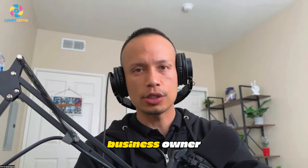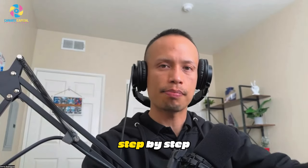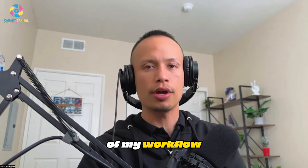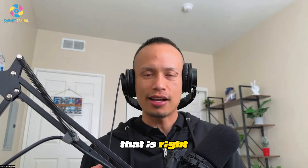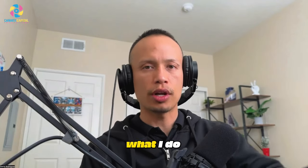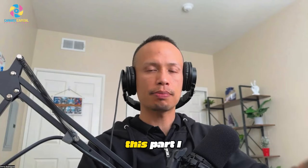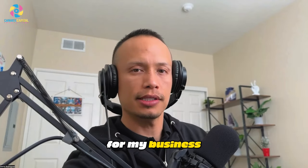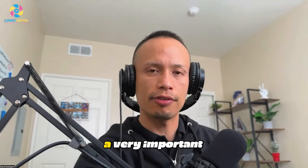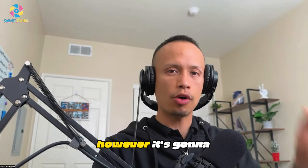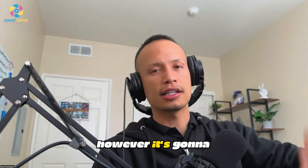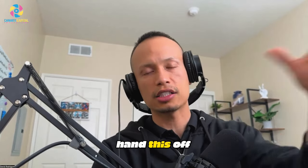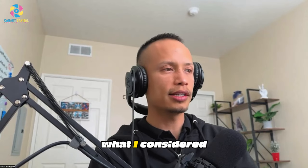Hey photo booth business owner, please do this step by step. This is part of my workflow that I'm giving you insight on, as far as what I do on a weekly basis. I'm still doing this part for my business because it's a very important part of the business. However, it's going to come to a time where I really got to hand this off to someone else.